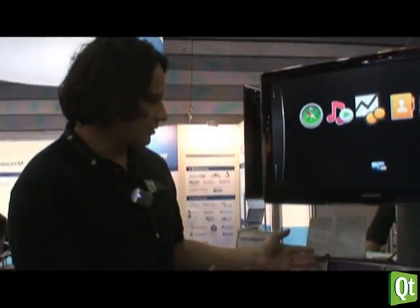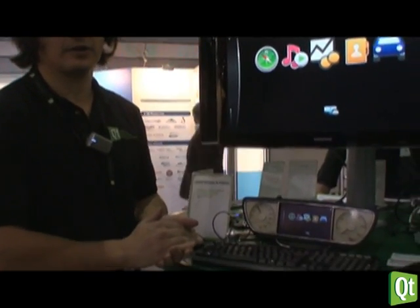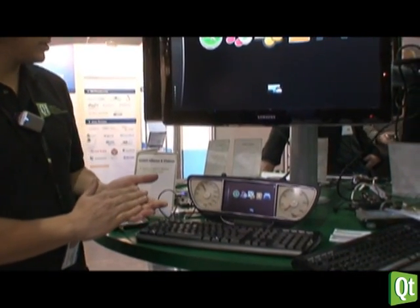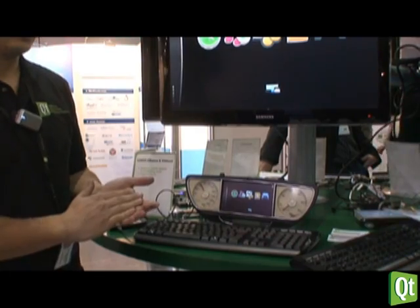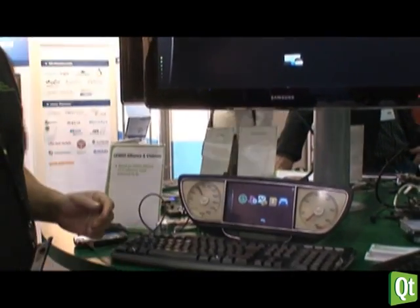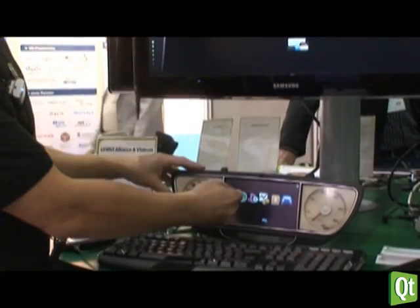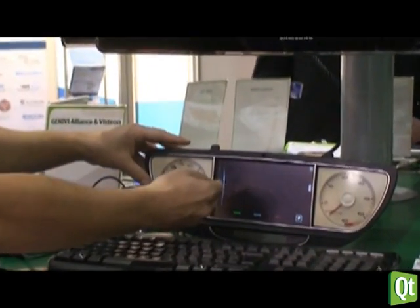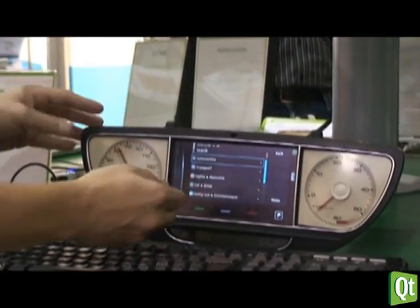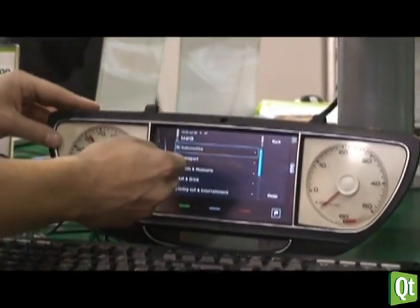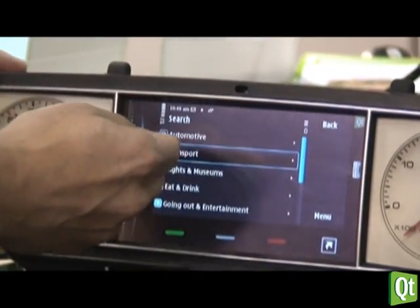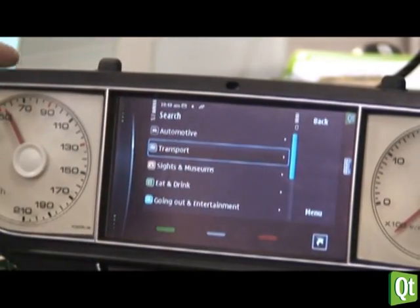We are demonstrating the concept of terminal mode — seamless connectivity between a mobile phone and a car head unit. So you can operate OBI maps from your head unit, search and use OBI services.